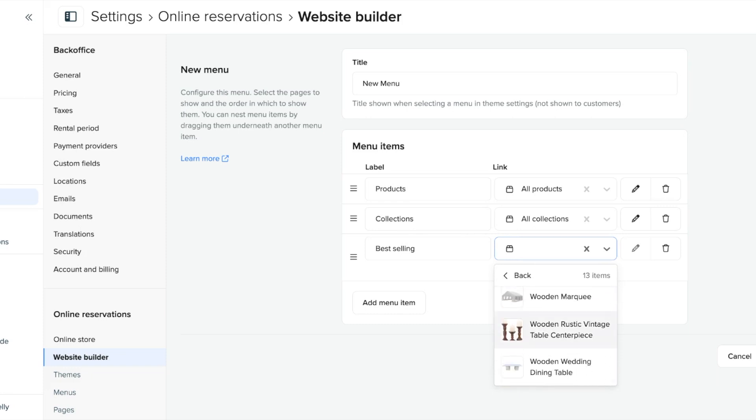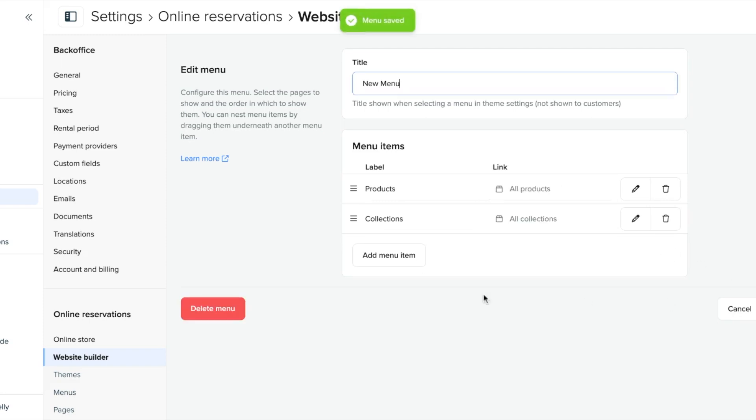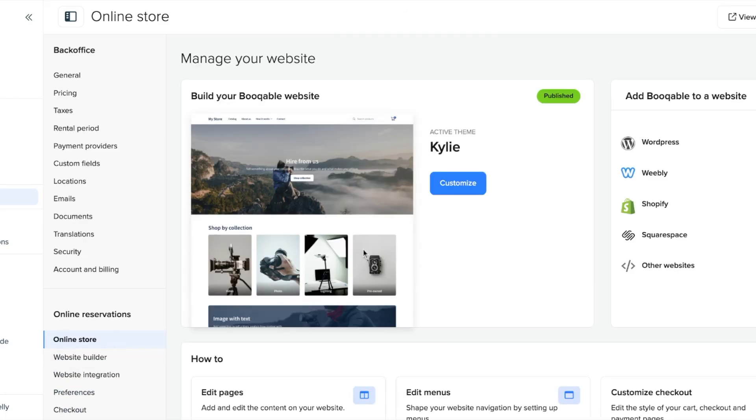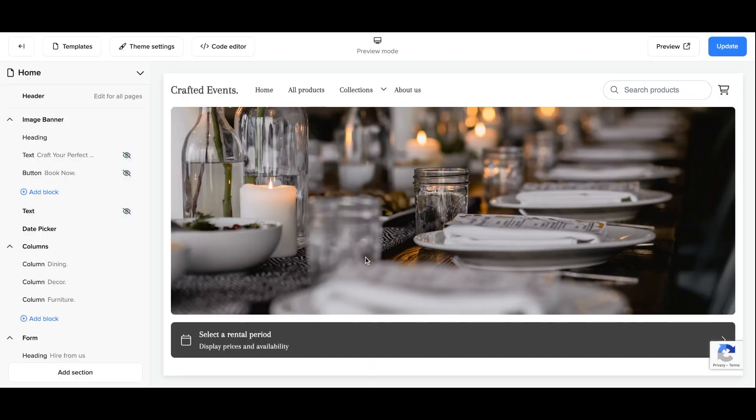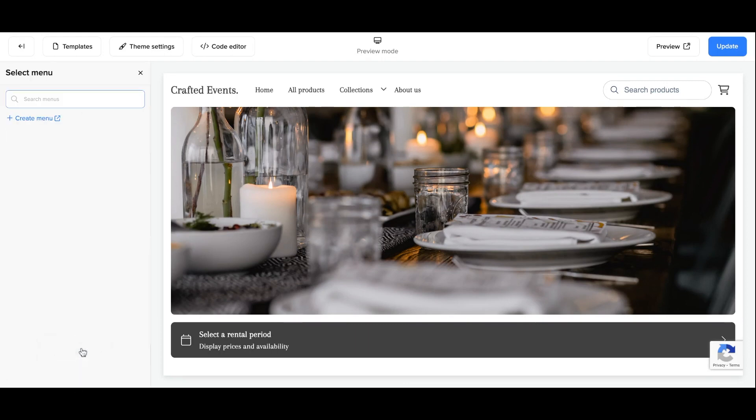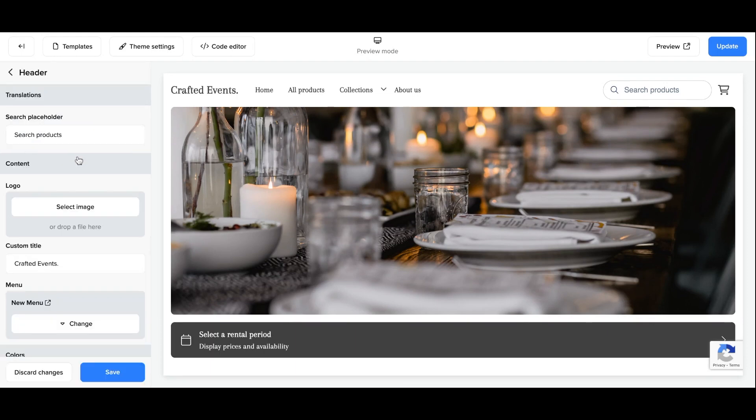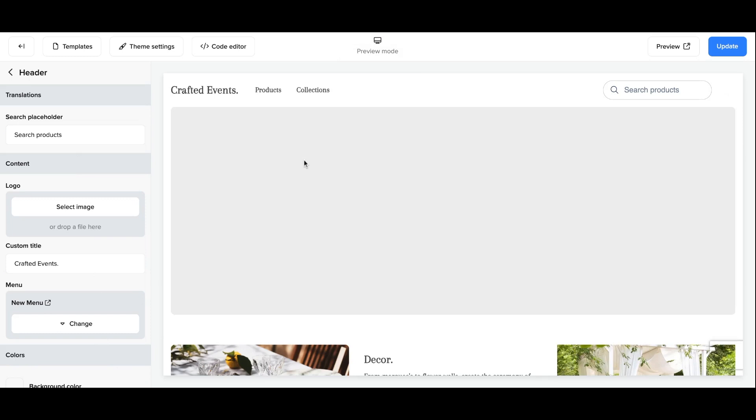Once saved, make sure to go back to the online store page, hit that customize button on your theme, and in the left-hand side hit the header and click change under the menu and make sure to assign your brand new menu to your website to replace it. And there you have it, your new menu has been assigned.